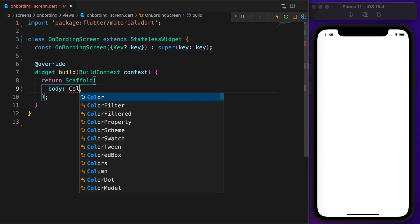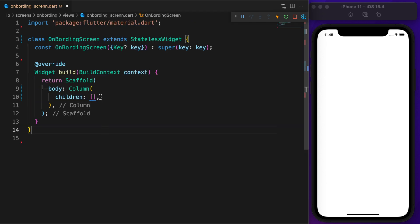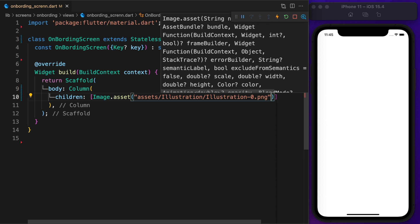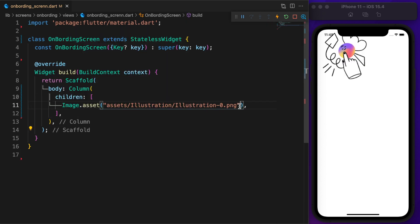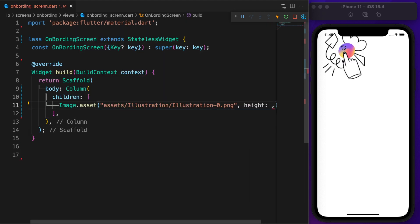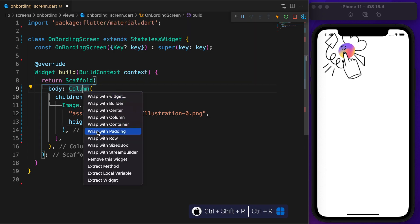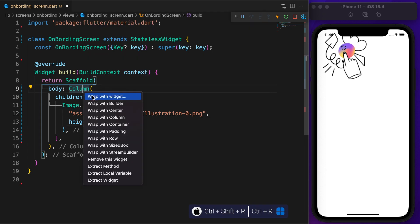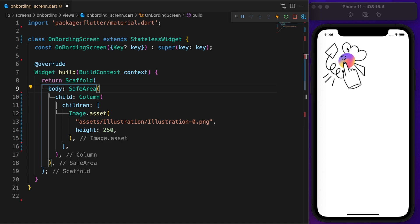It's time to code the screen. First, need a column. Inside the children, define the illustration or you can say image and set the height to 250. It's not exactly what we want. To fix that, wrap column with safe area. Still a lot needs to be fixed but we'll do it later.